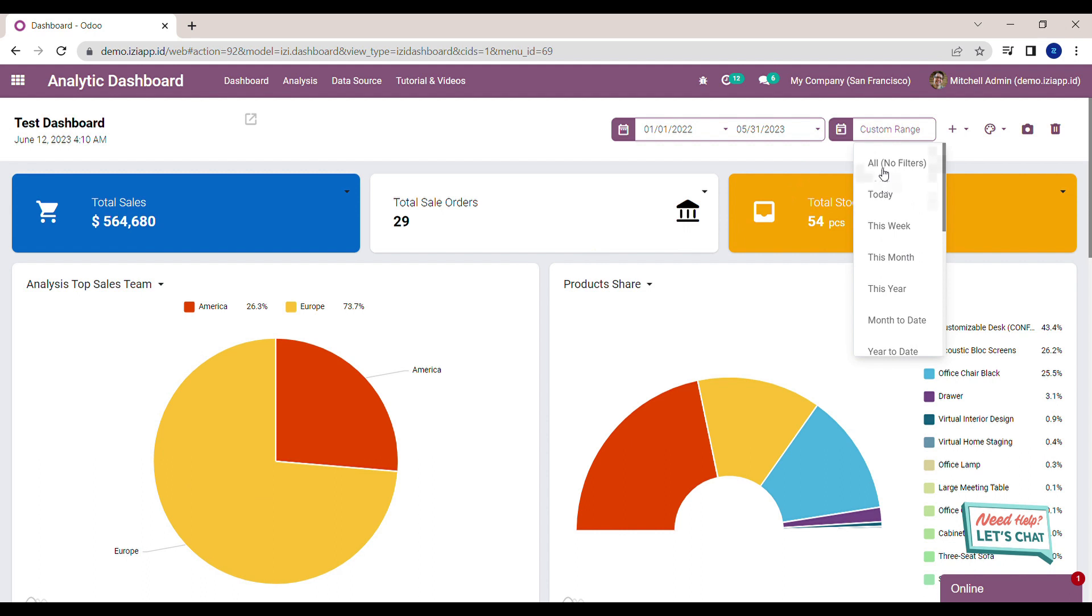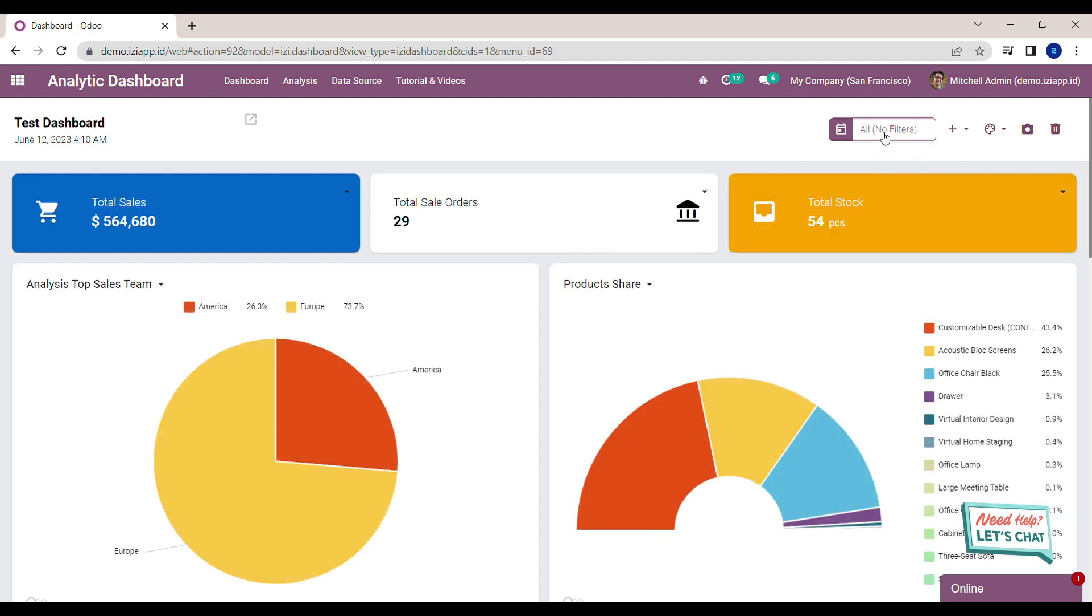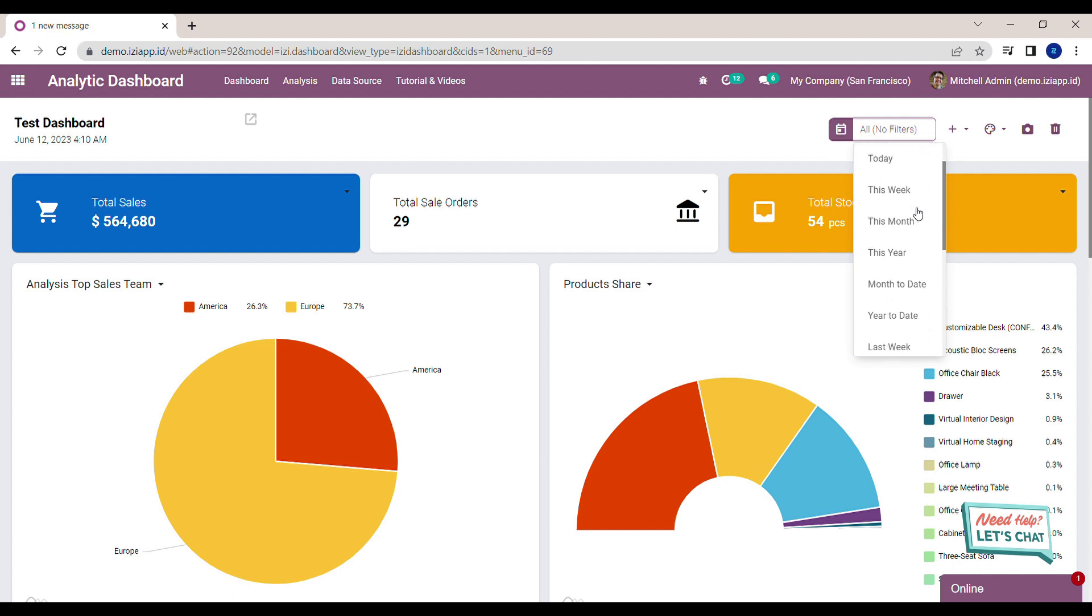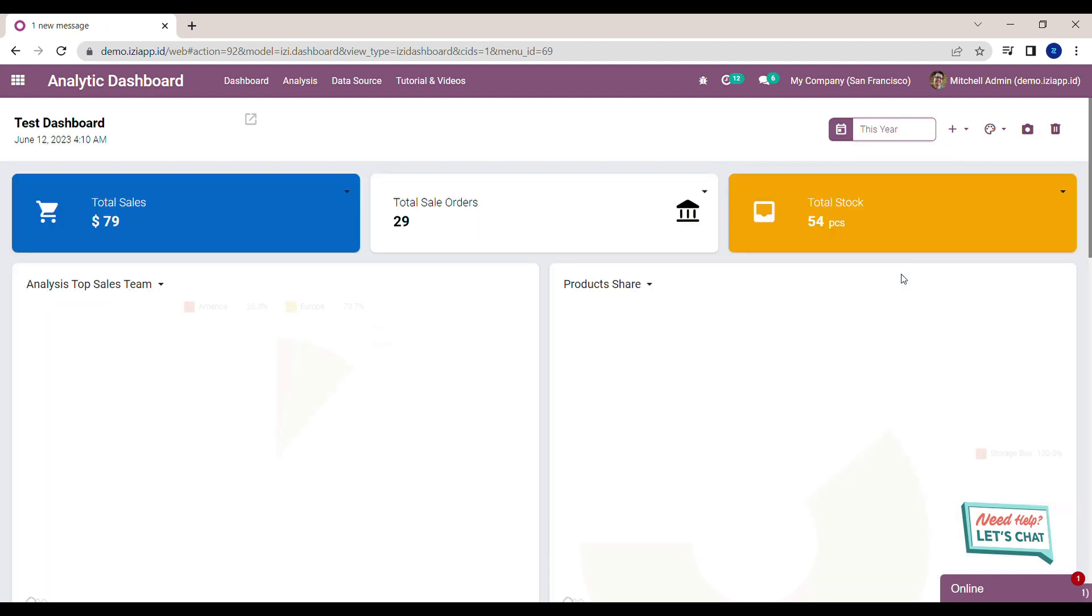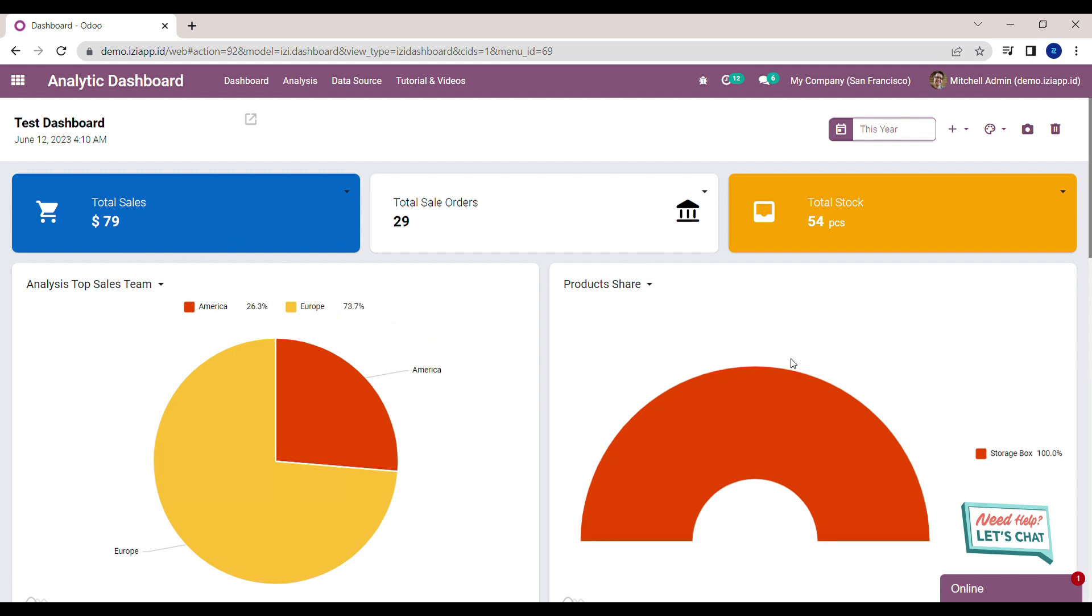As you can see, the total sales is already filtered out. Now I've shown you how to use date filter in the dashboard. Go try it out.